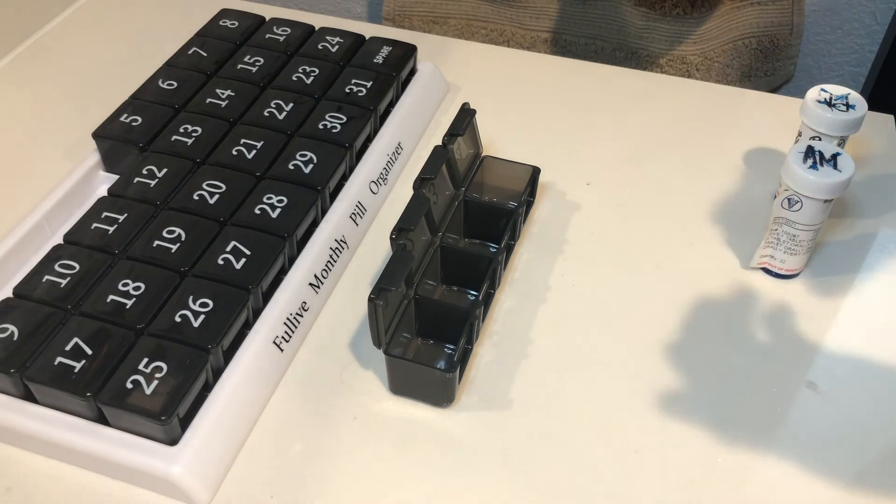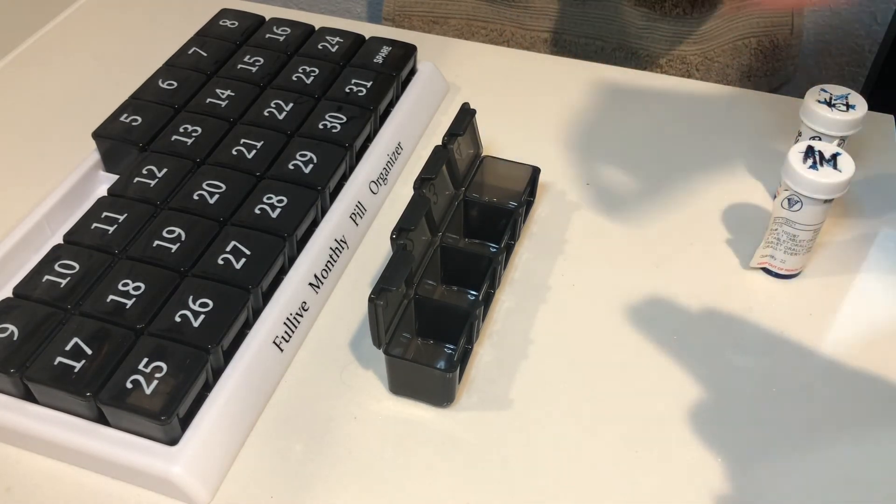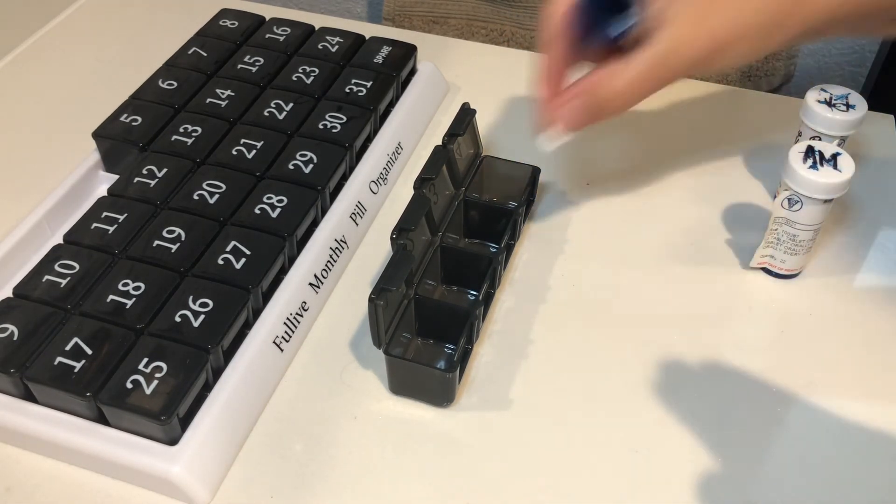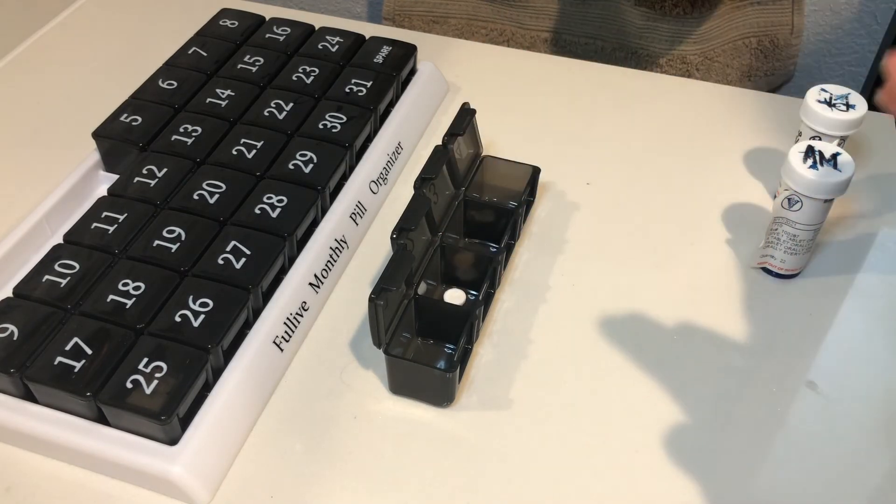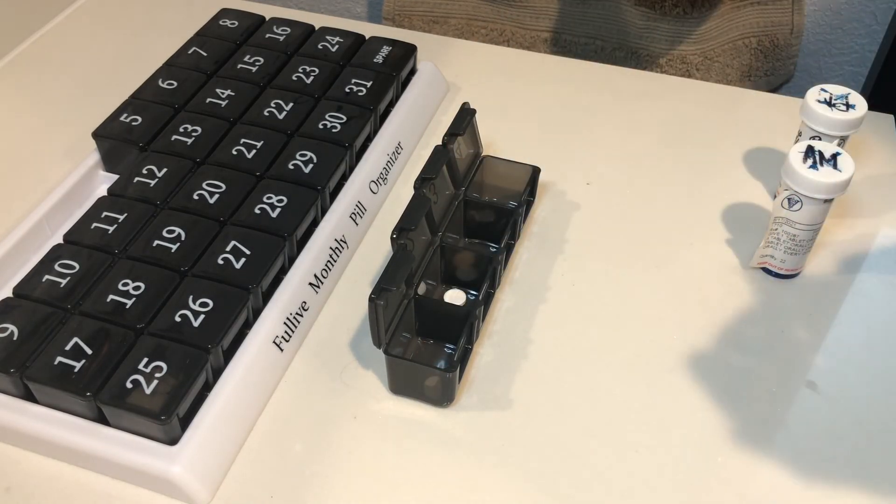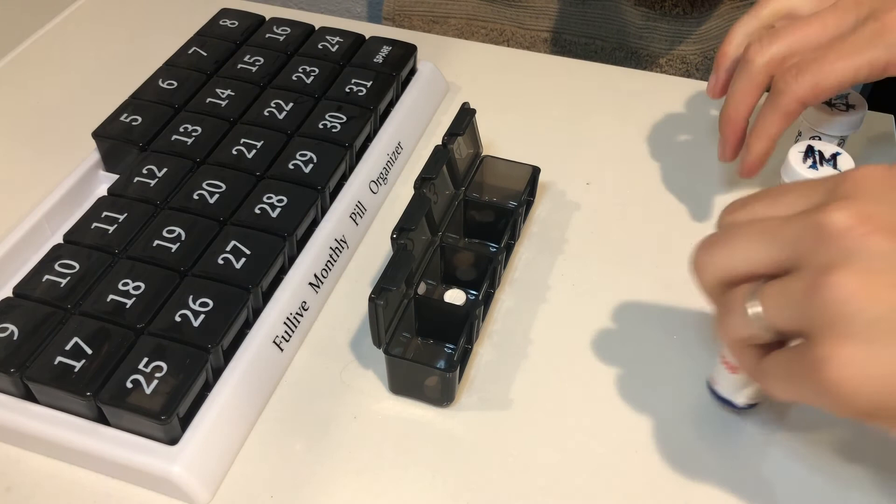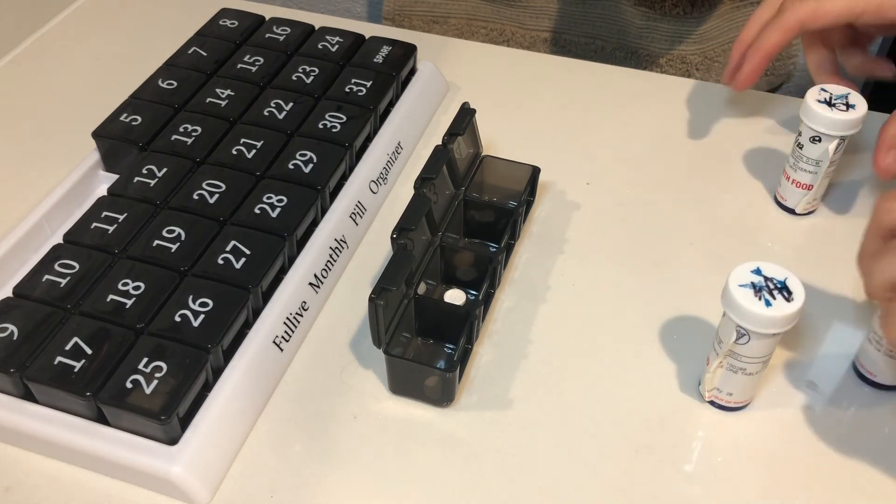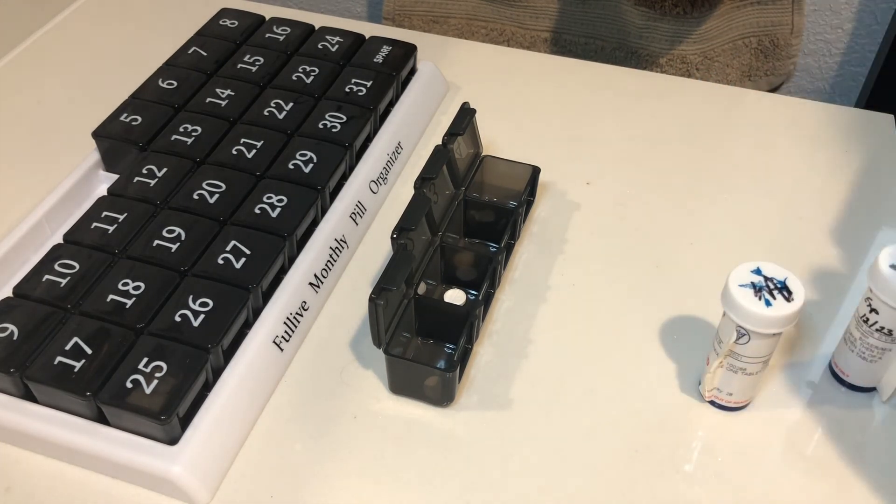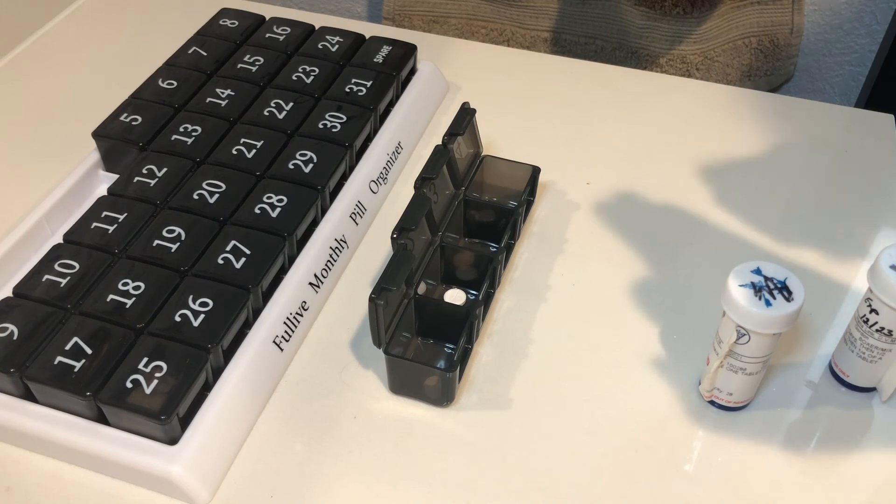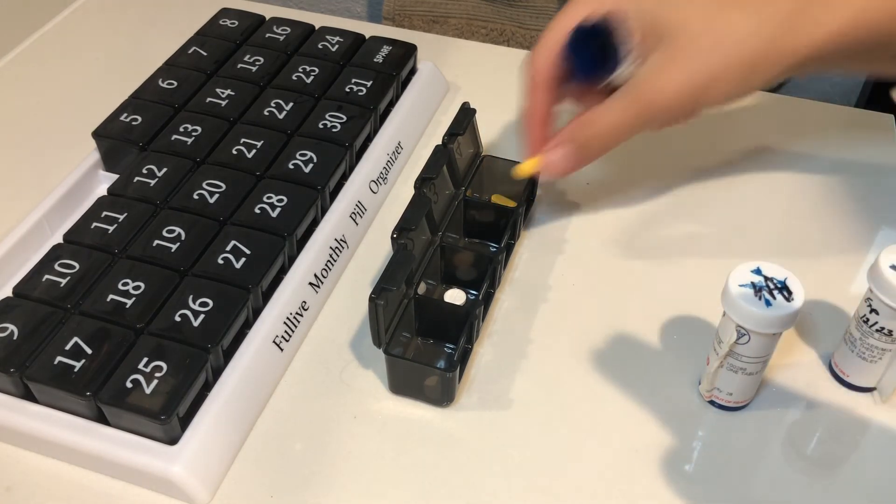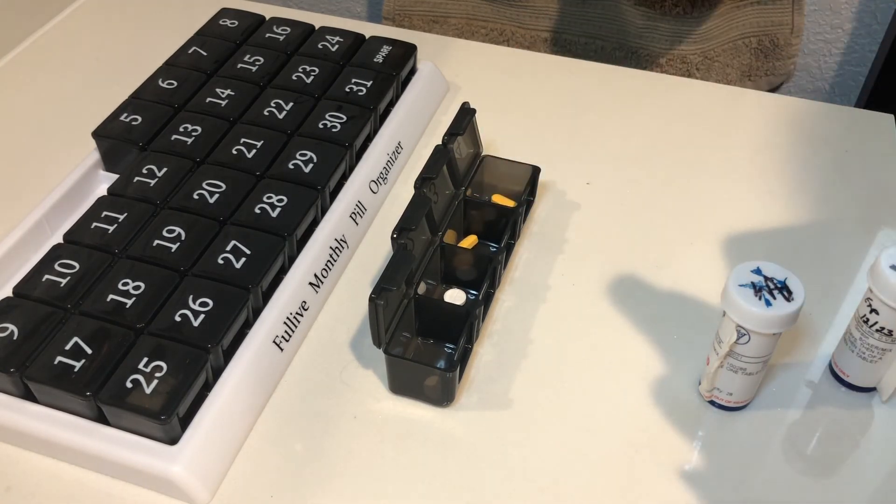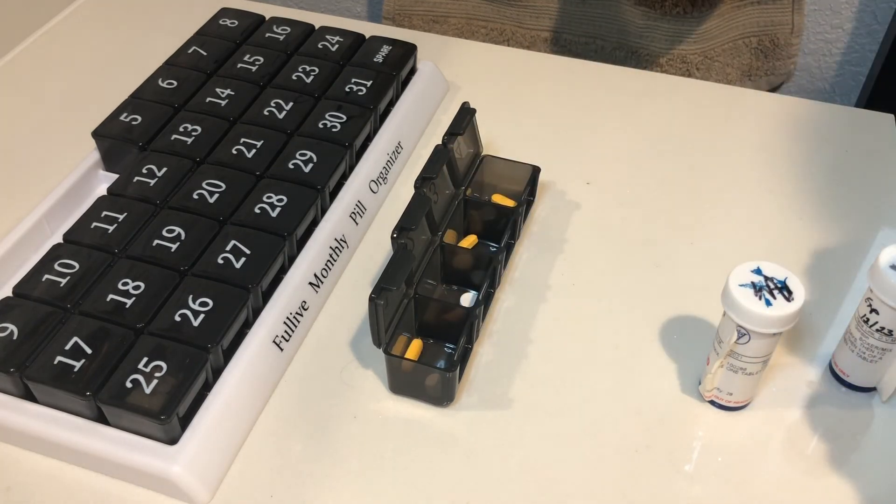So then you just go ahead put one pill in each and you can do this for the entire month and you don't need to worry about missing any pills. You don't need to worry about losing any pills. You can just go ahead and put one for each day into your box. If you have multiple pills you can put multiple pills in here as well and it's super easy to use.